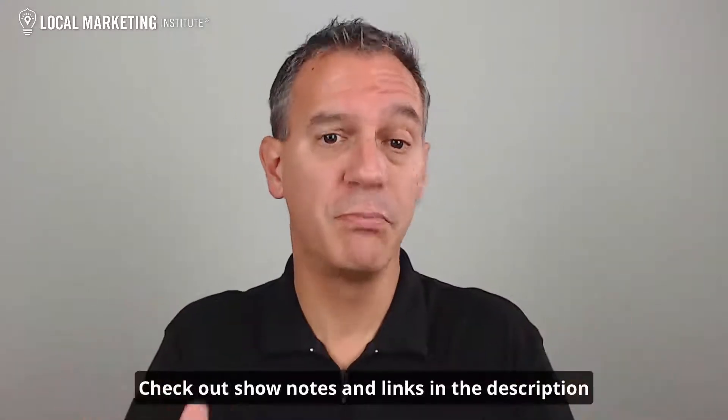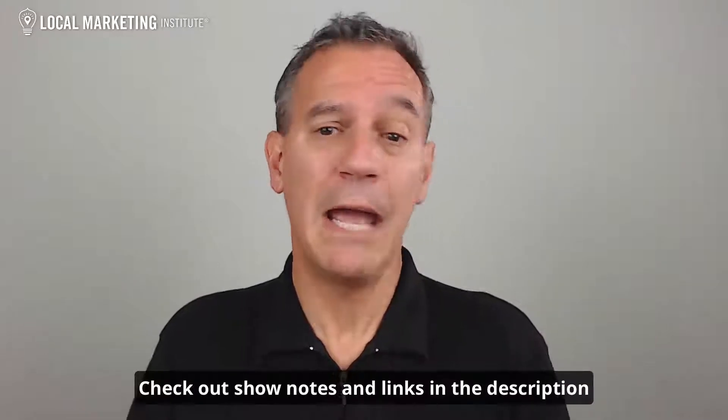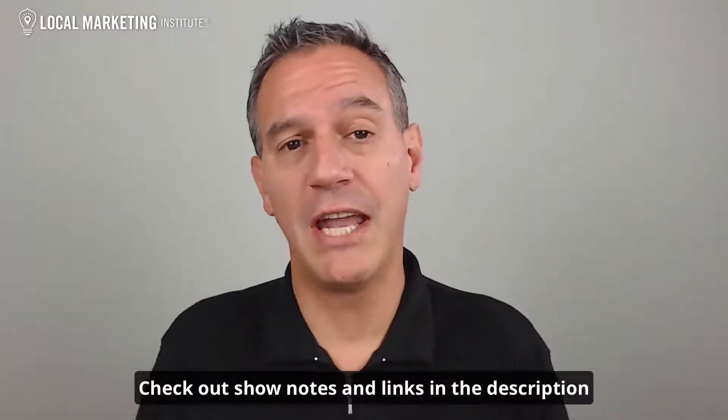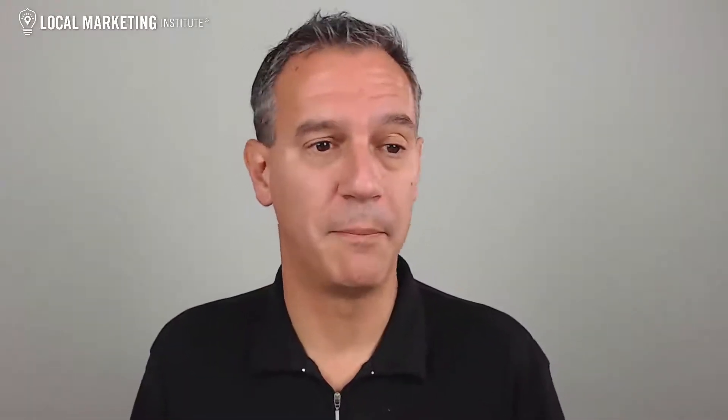So if you're new here, definitely subscribe. You can also check out the description below for show notes, links, and more. And please feel free to ask any questions you have in the comments section. Let's get into it.